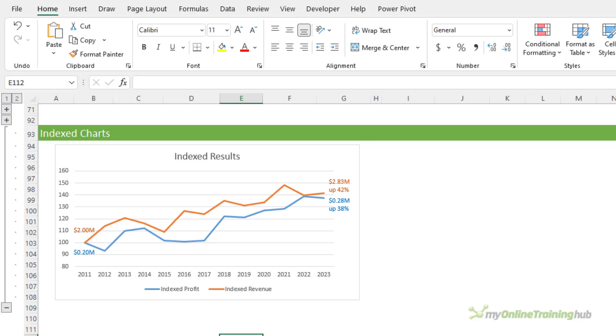Now this chart plots the change in revenue and profit values over time relative to the starting position in 2011. These values are known as index numbers and I'll explain more on that in a moment. Now this chart tells a completely different story to the original line chart. Here we can clearly see that the growth rate of revenue and profit have followed a fairly similar pattern and in 2022 it's almost the same.